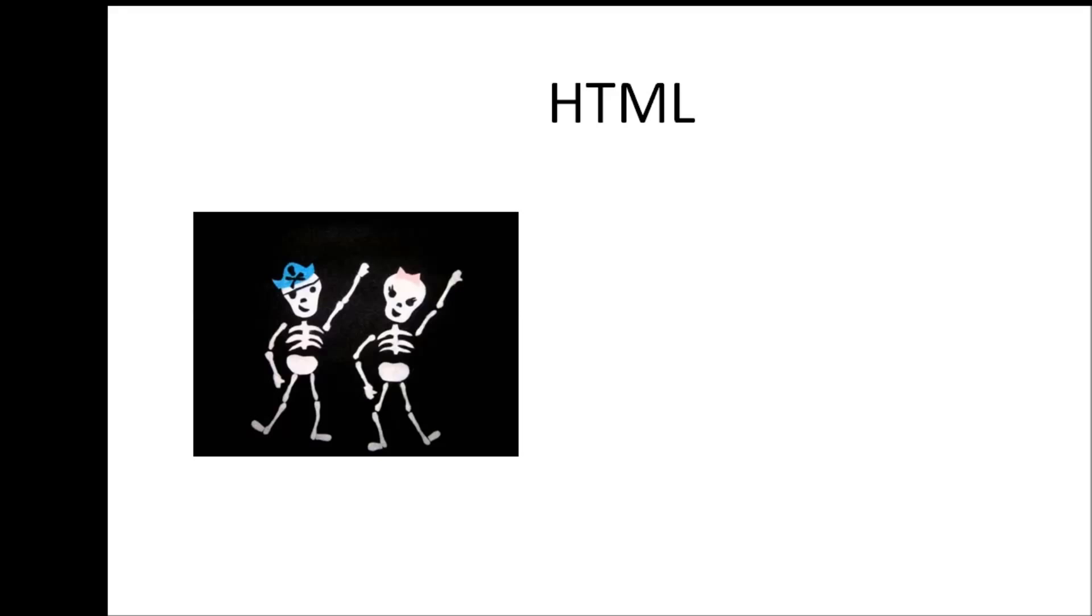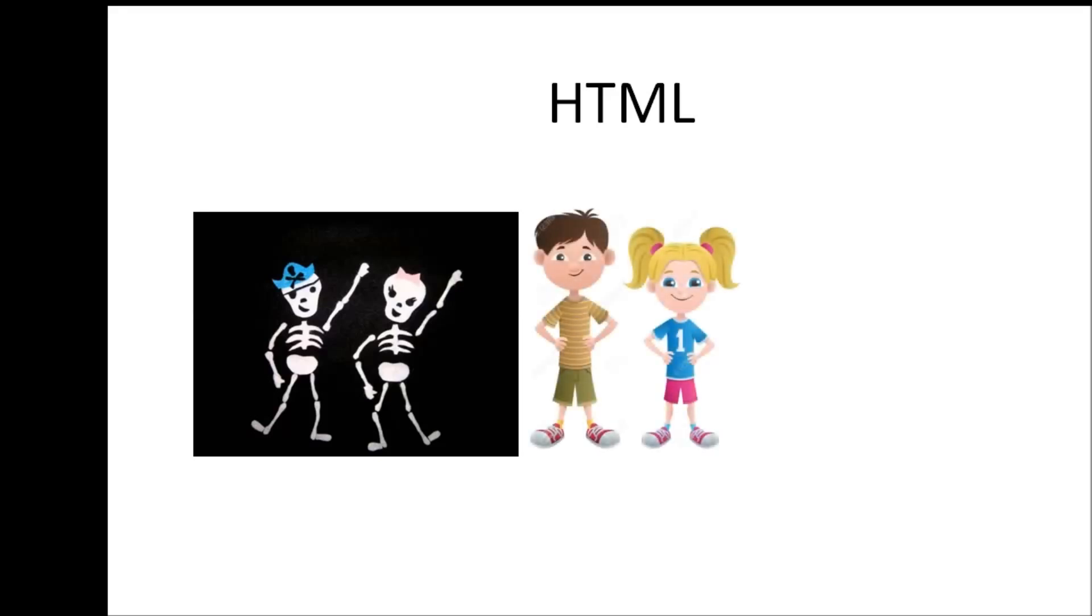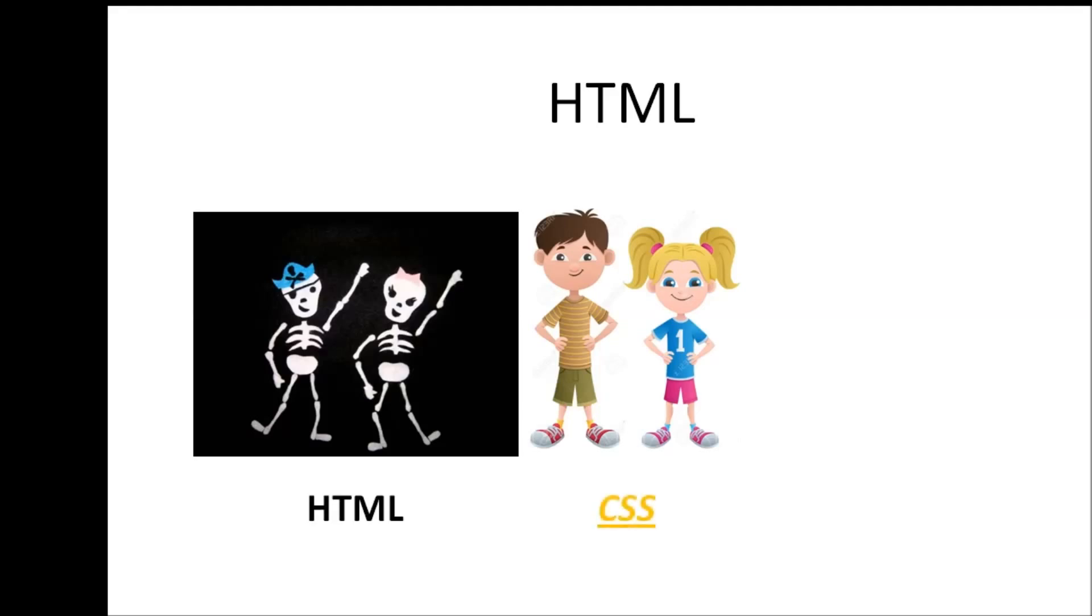On top of our skeletal system, we have the muscles, a layer of skin and hair and etc. And this defines the visual style of the human body. Similarly, HTML defines the structure of our web pages and CSS defines the visual style of our web pages.